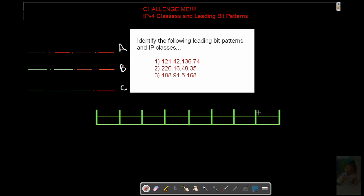And once we're done, we'll have a leading bit pattern. We'll have the class it belongs to and we'll be good to go. At this point in time, pause this video. Come up with your solution. Unpause and let's solve it together.